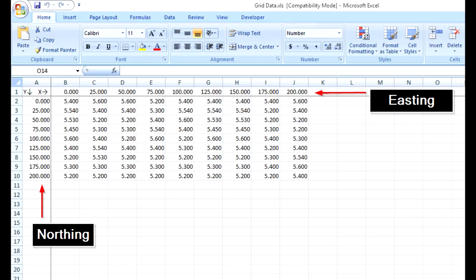In such cases, the data will be available in tabular form in Excel. That is, Easting values are listed in a row and Northing values are listed in the column. Respective elevations are entered in their Easting, Northing cell.